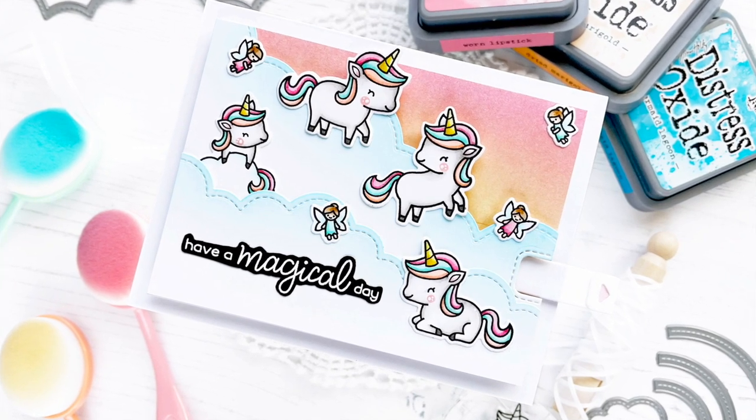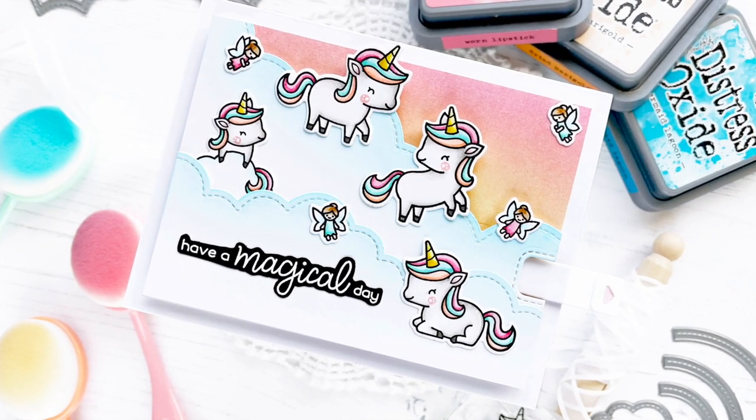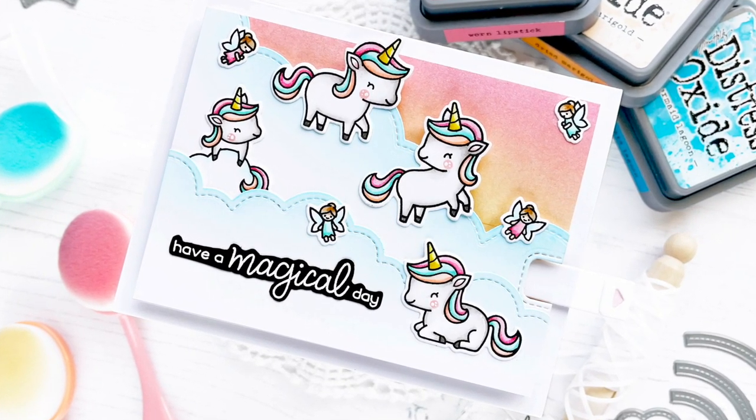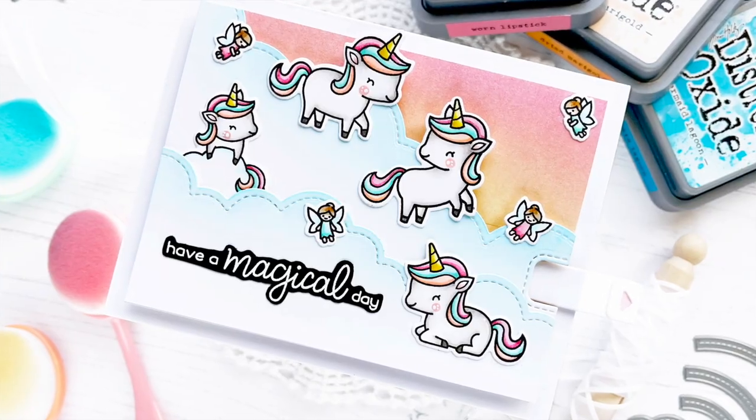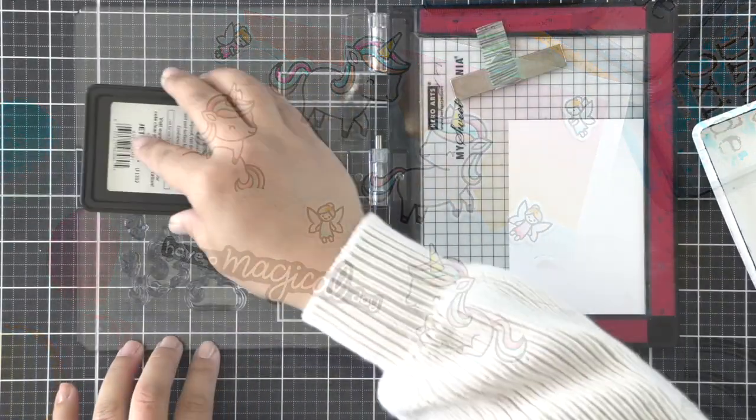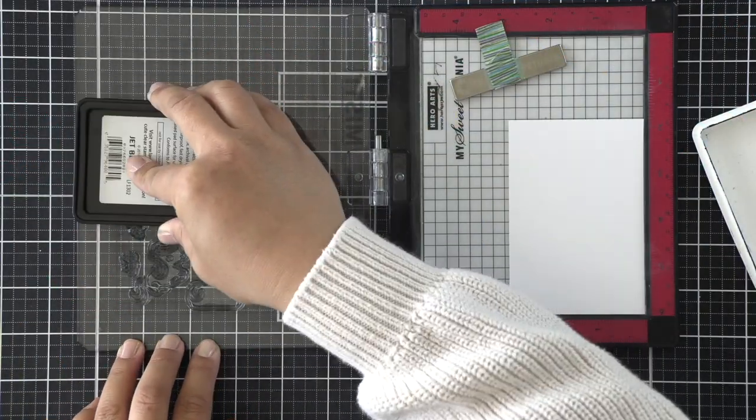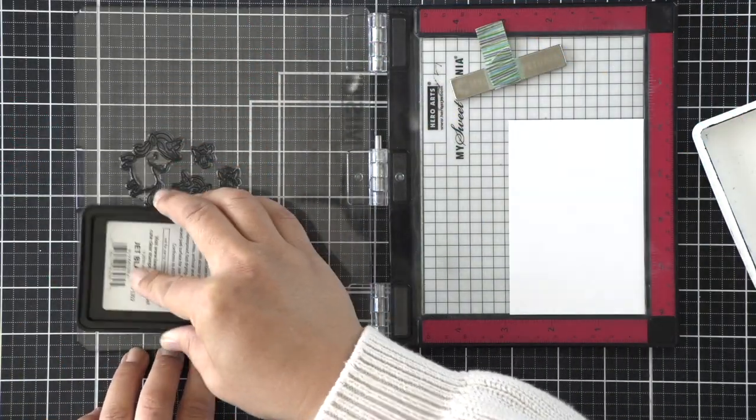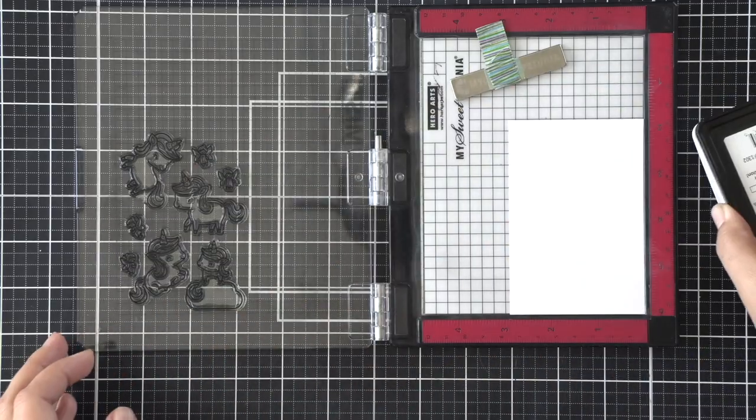When you pull on that pull tab, that rainbow disappears and then when you push it back in, it reappears. We're going to go through the process of creating this card together.